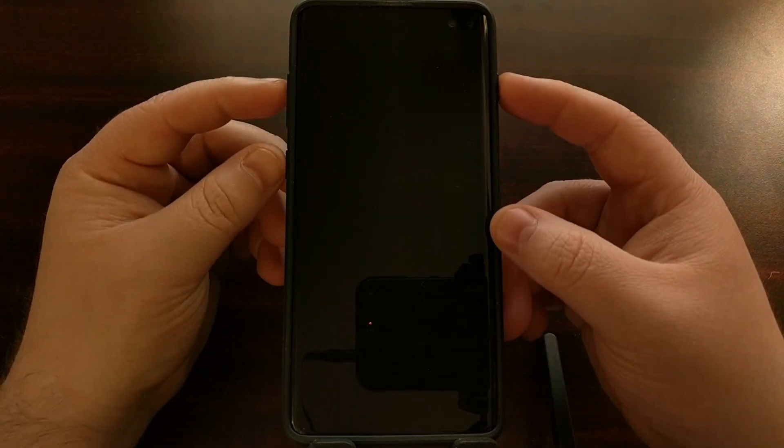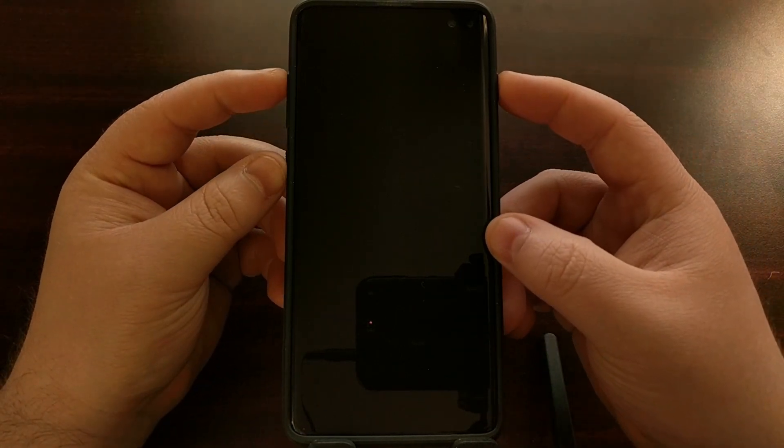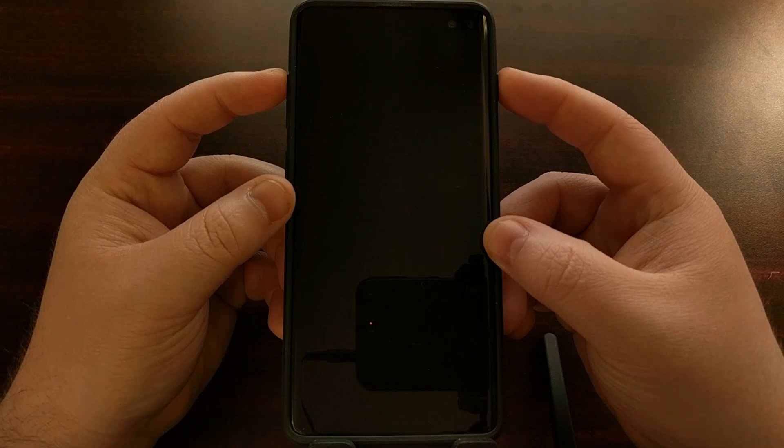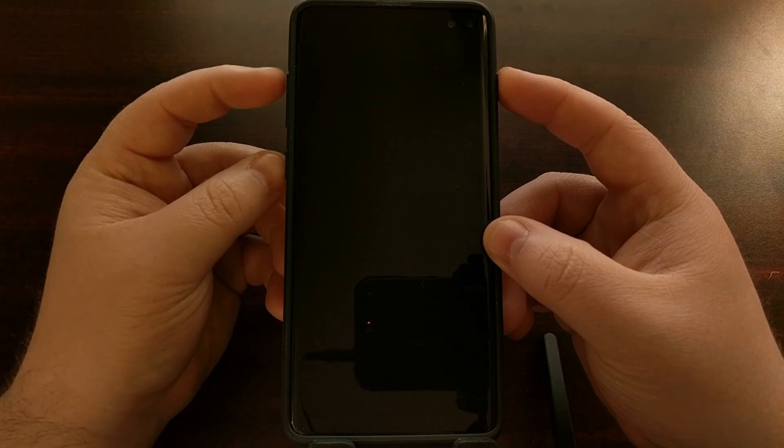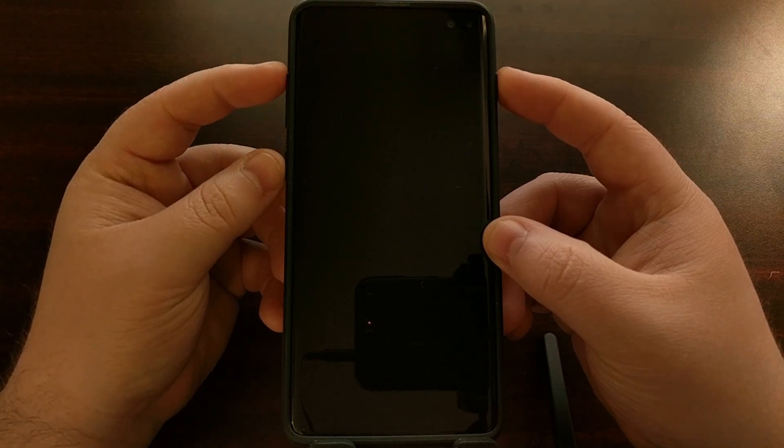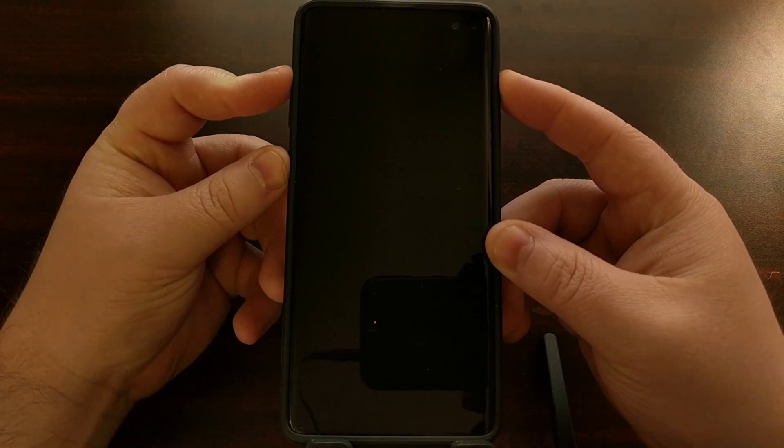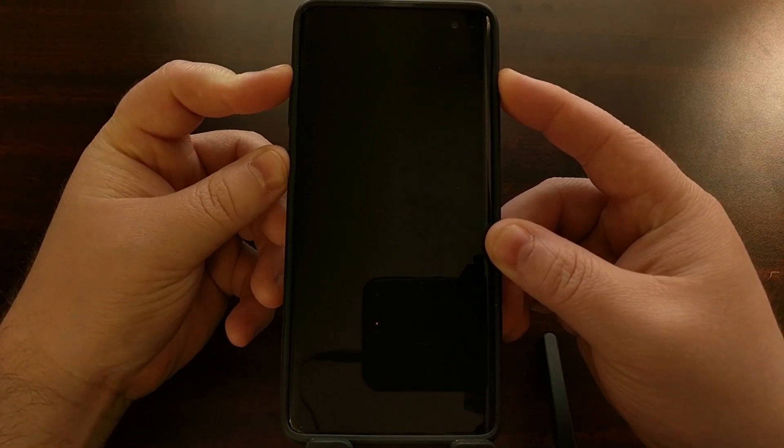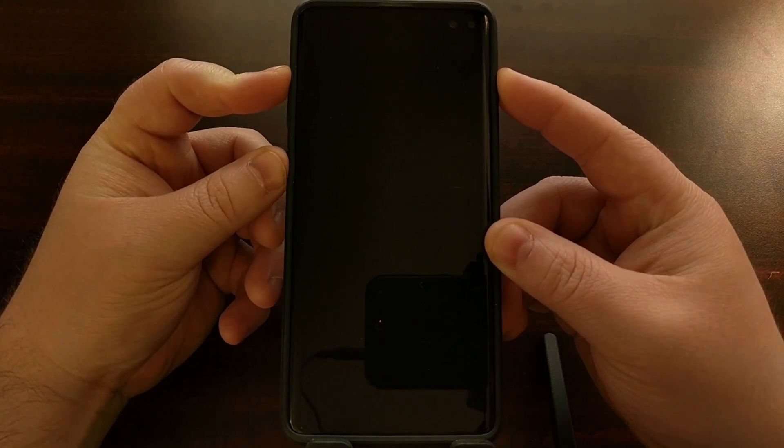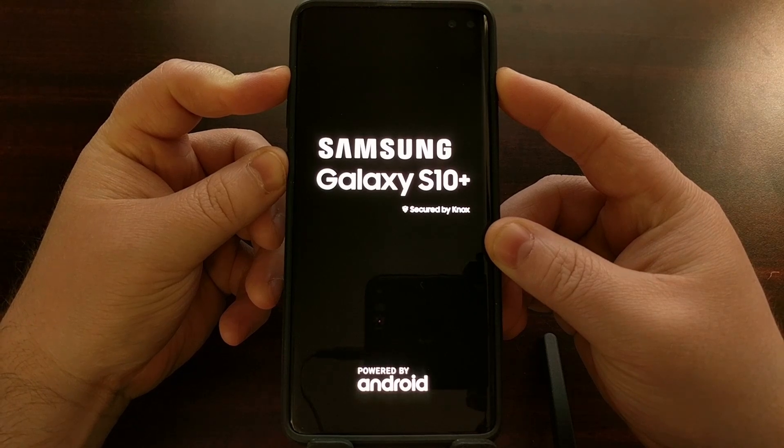So once the device is powered off, we're just going to press and hold the power button, the Bixby button and the volume up buttons at the same time. I've showed you this before.